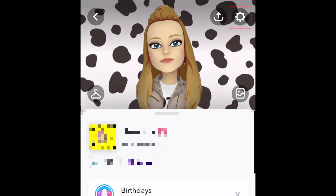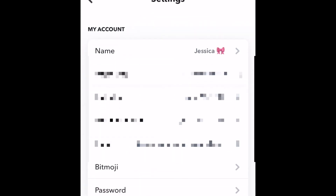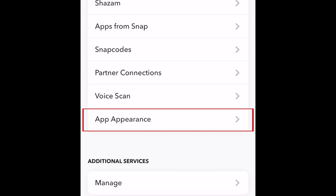Open Snapchat and tap your profile icon or Bitmoji in the top left corner. Then tap the settings icon. Scroll down and select App Appearance.